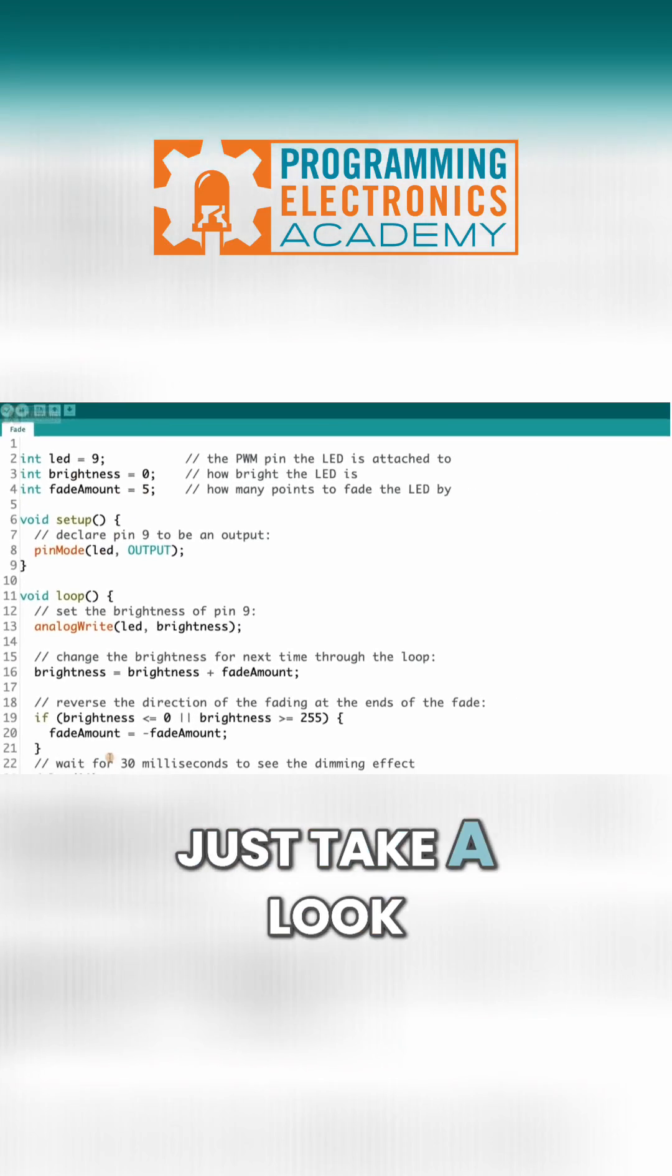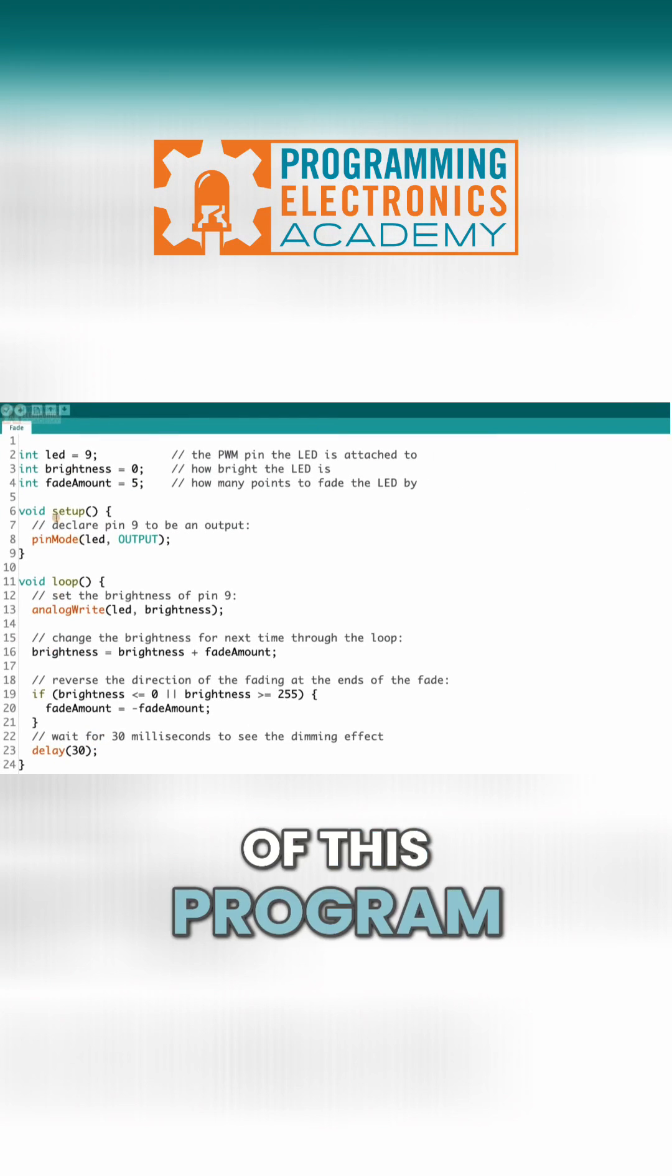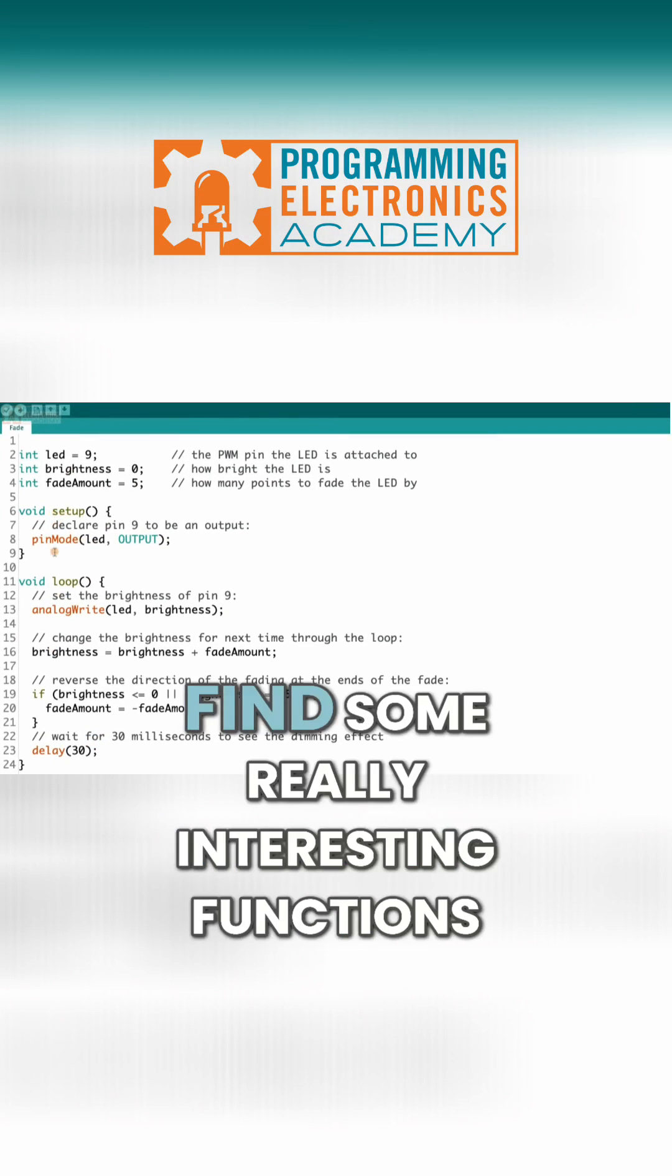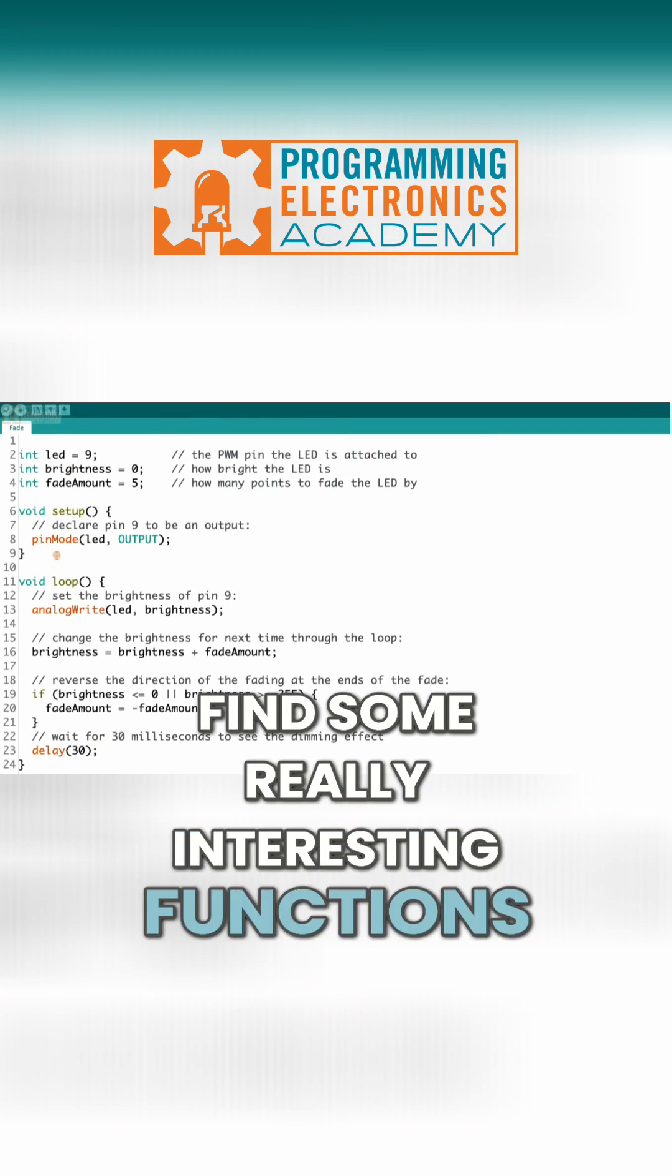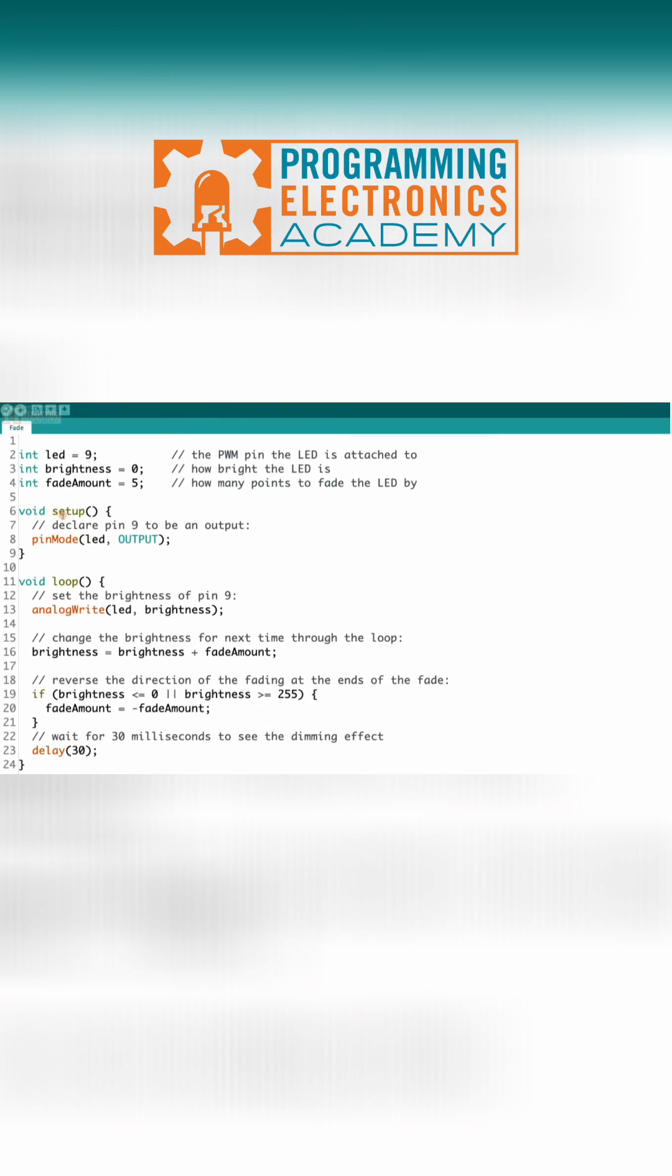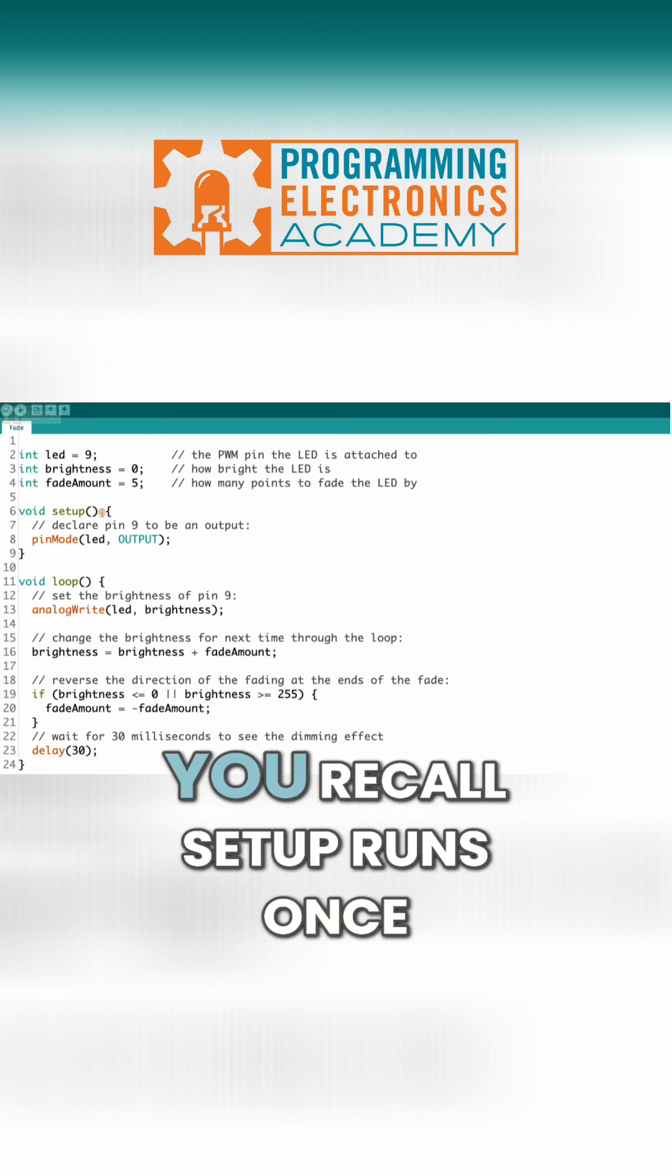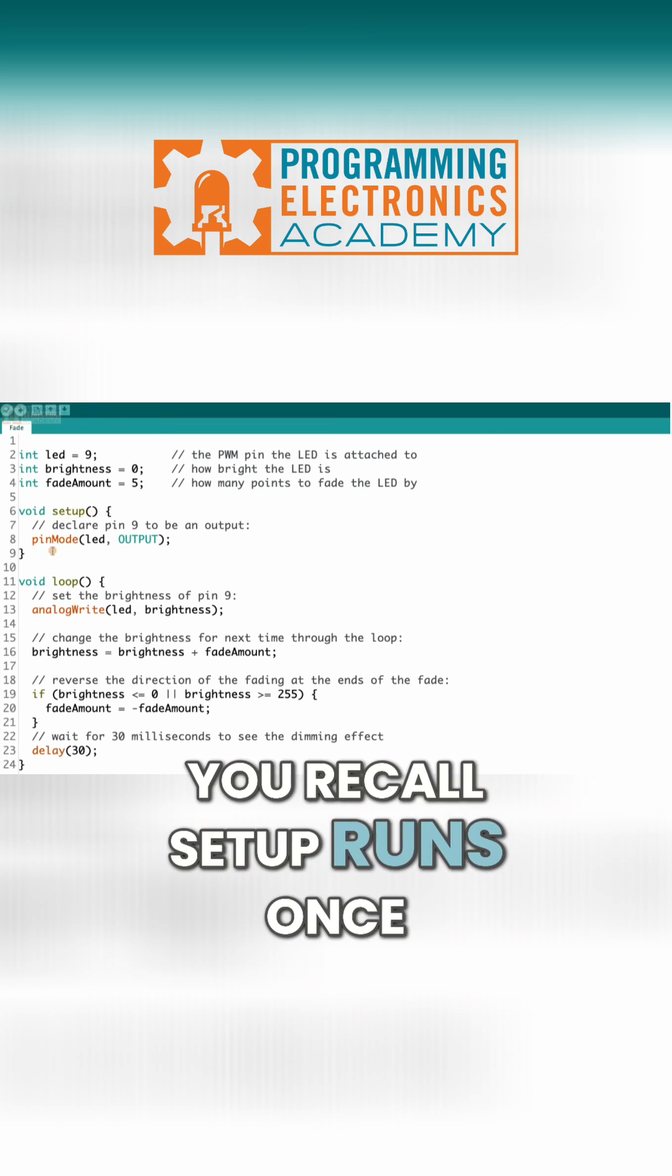So let's just take a look at the rest of this program. We're going to find some really interesting functions in here. So here's setup. You recall setup runs once.